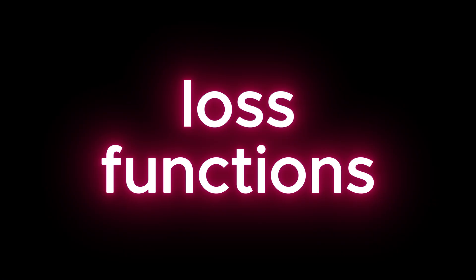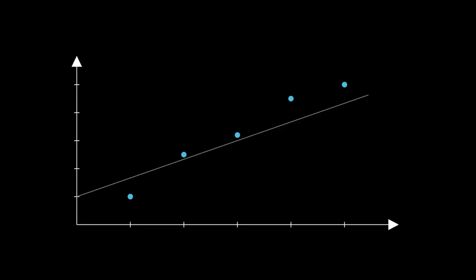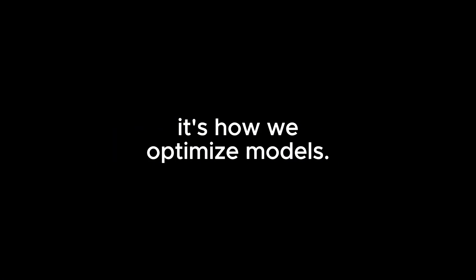Let's start off with loss functions. In order for a line of best fit to be drawn, there needs to be a way to figure out what lines are better fits than others. That is, we need to evaluate how poorly your prediction is to its true value. That's where loss comes in. Loss is a measure of how wrong a model's predictions are, and the goal of every single AI model ever? Minimize loss. It's how we optimize models.